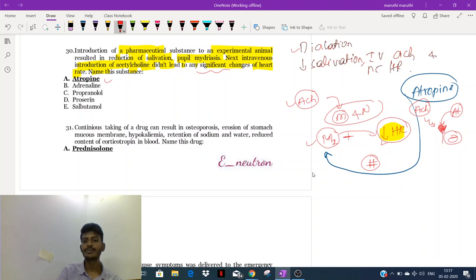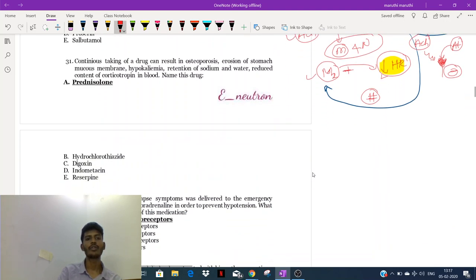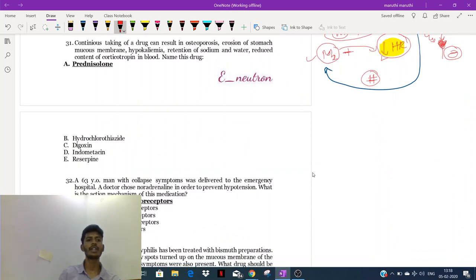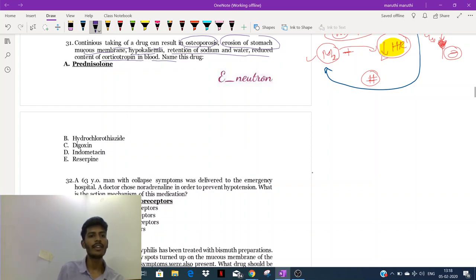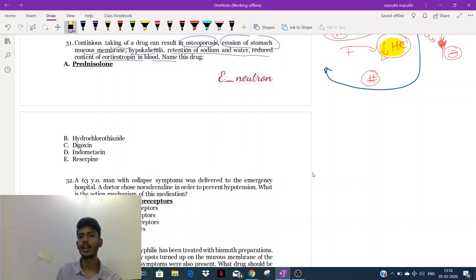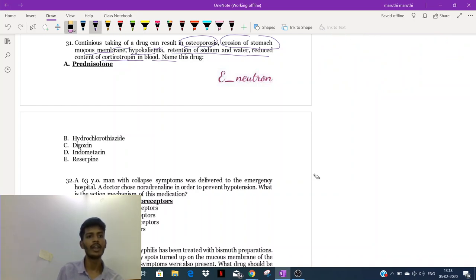This is the story of atropine. Now let's go to the 31st question. It's a very simple thing: continuous taking of a drug can result in osteoporosis, erosion of the stomach mucous membrane, hypokalemia, retention of sodium and water, and reduced content of corticotropin in the brain. Name this drug.